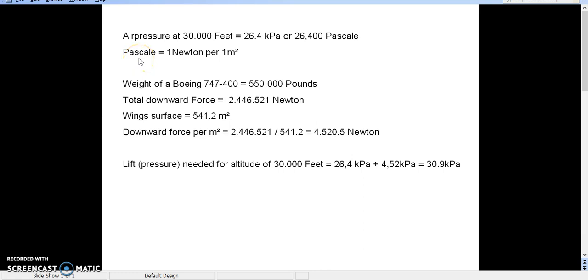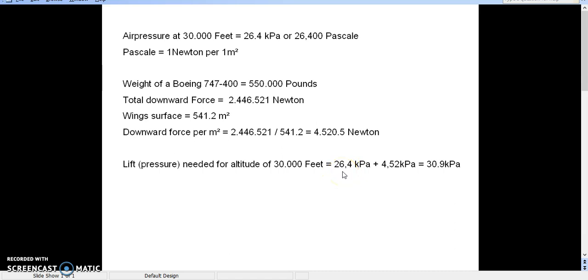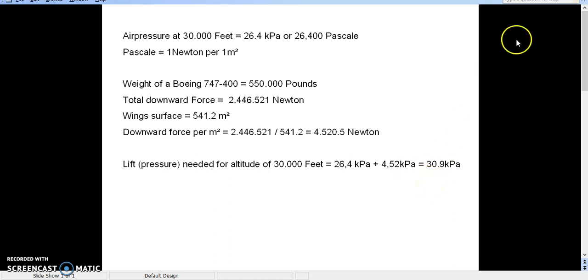Okay, so the airplane, to stay at 30,000 feet, needs to compensate for the air pressure itself, 26.4 kilopascals, and it needs to compensate for the force pulling the airplane to the surface, which is 4.5 kilopascals. So, the pressure needed under the wings per square meter is 30.9 kilopascals. It's just that simple.